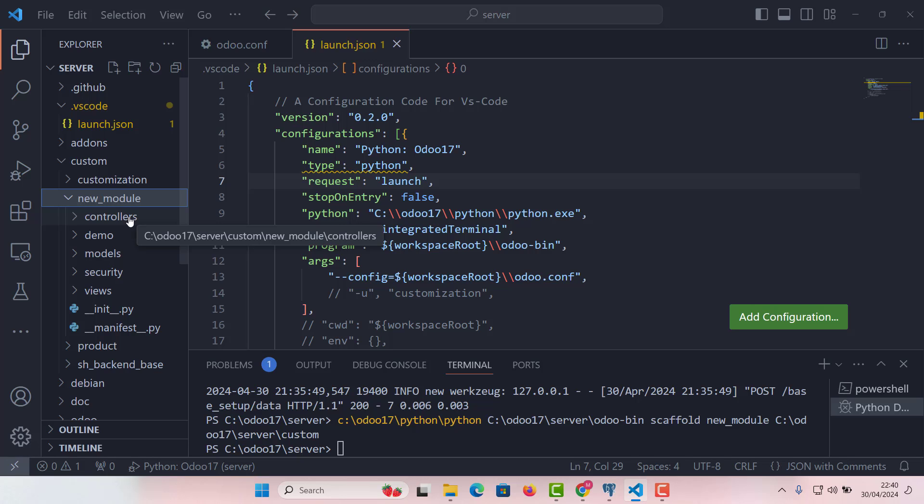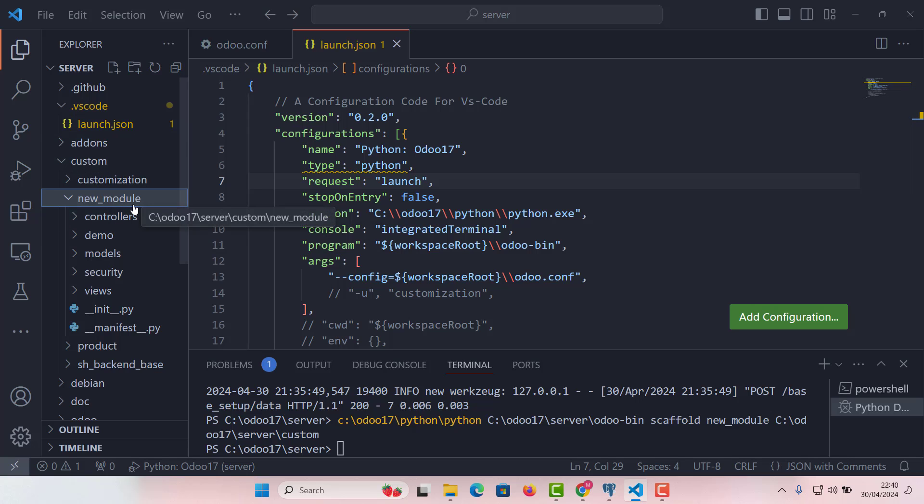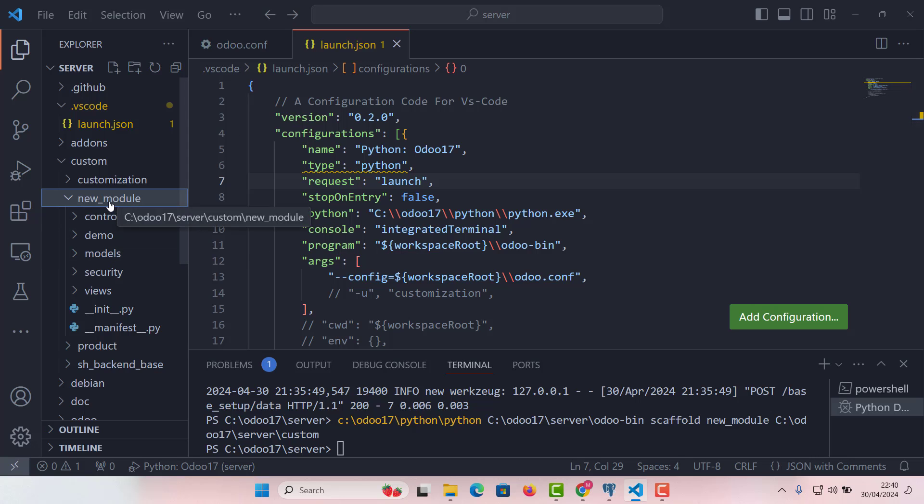So scaffold the module. Odoo provides a command line tool to help set up the new module, which we have already done. We have just given five arguments and our module has been created. This command tells Odoo to create a new module named new module and automatically generates a set of standard files for a module.